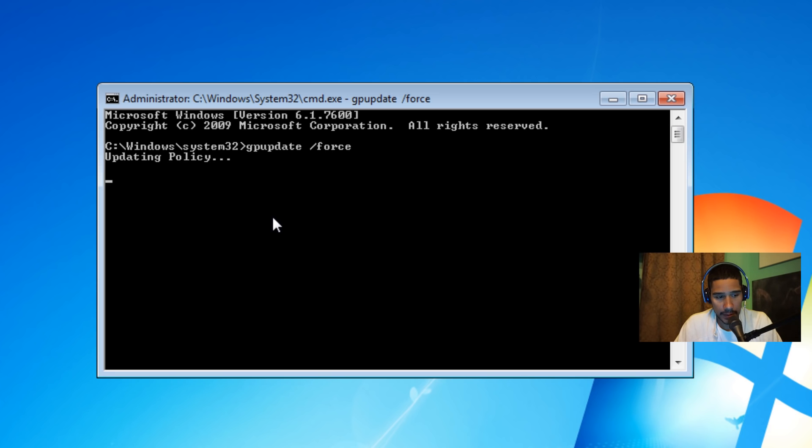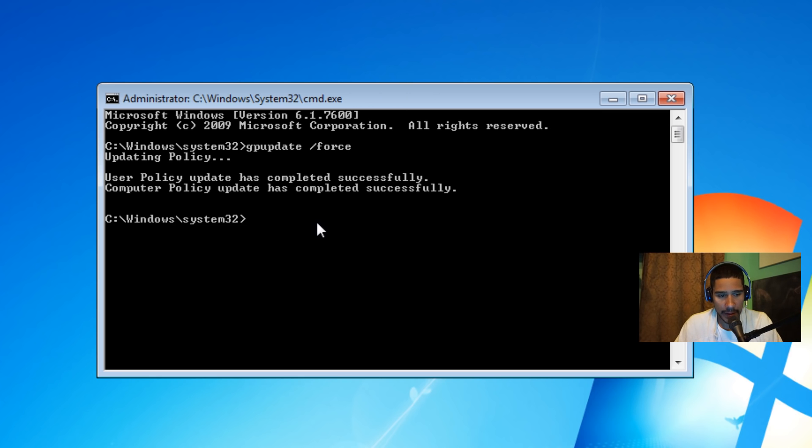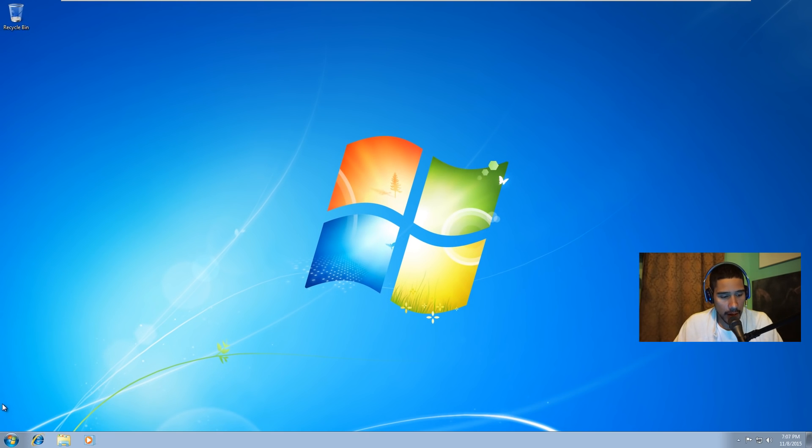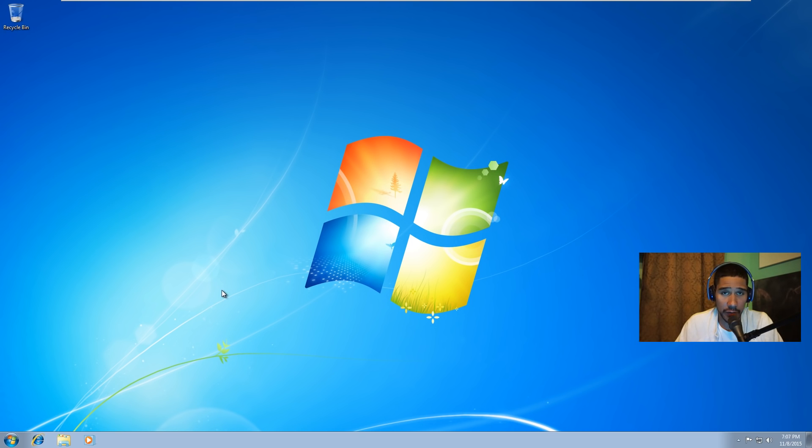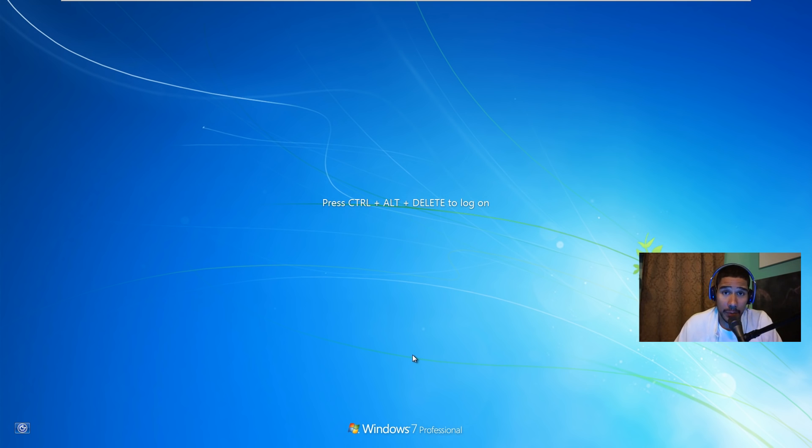It's updating all the policies. There's a possibility I might have to reboot. Who knows? Let's see what's gonna happen. Okay, so I don't have to reboot. I'm gonna exit out of here and I'm gonna go to start and I'm just gonna do a restart just for the hell of it.